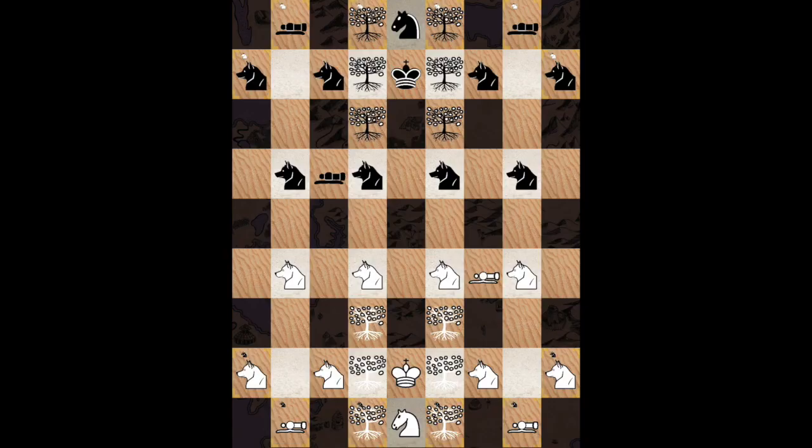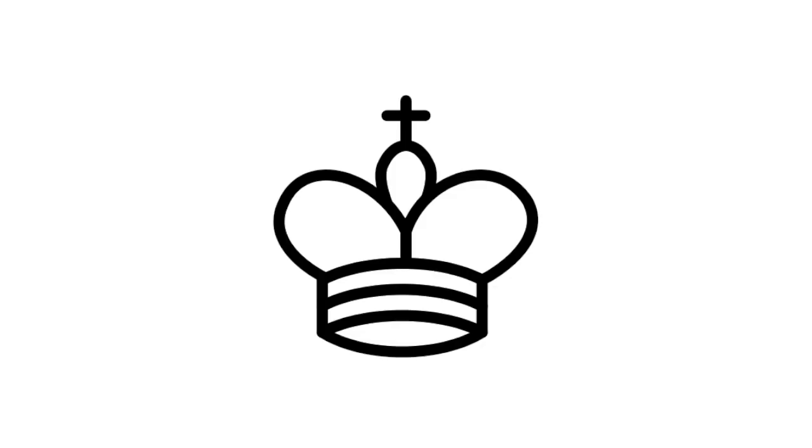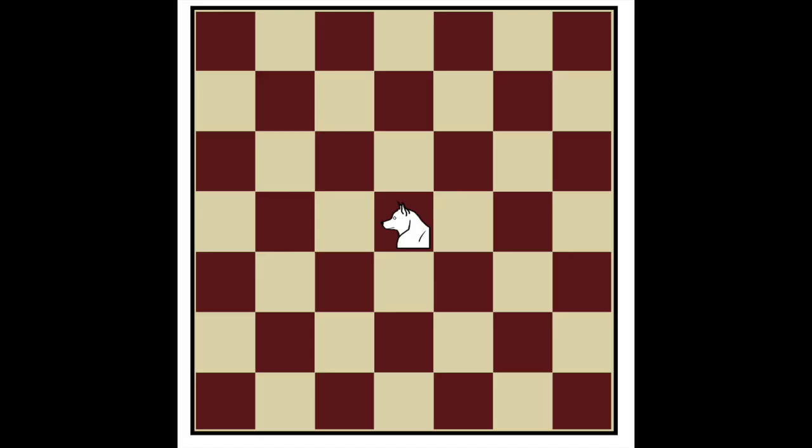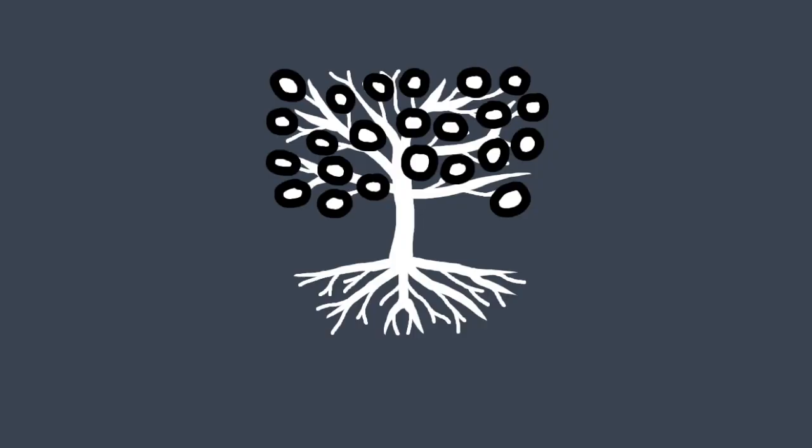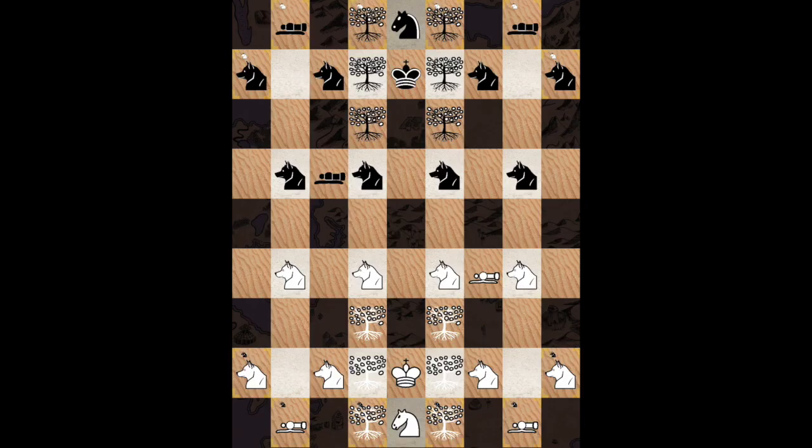You'll find some classic pieces like the king and knight, but also the wolf which acts like a dog but with an extra square for the attack, and a tree which works as decoration and doesn't do anything. And of course, there are some cannons.